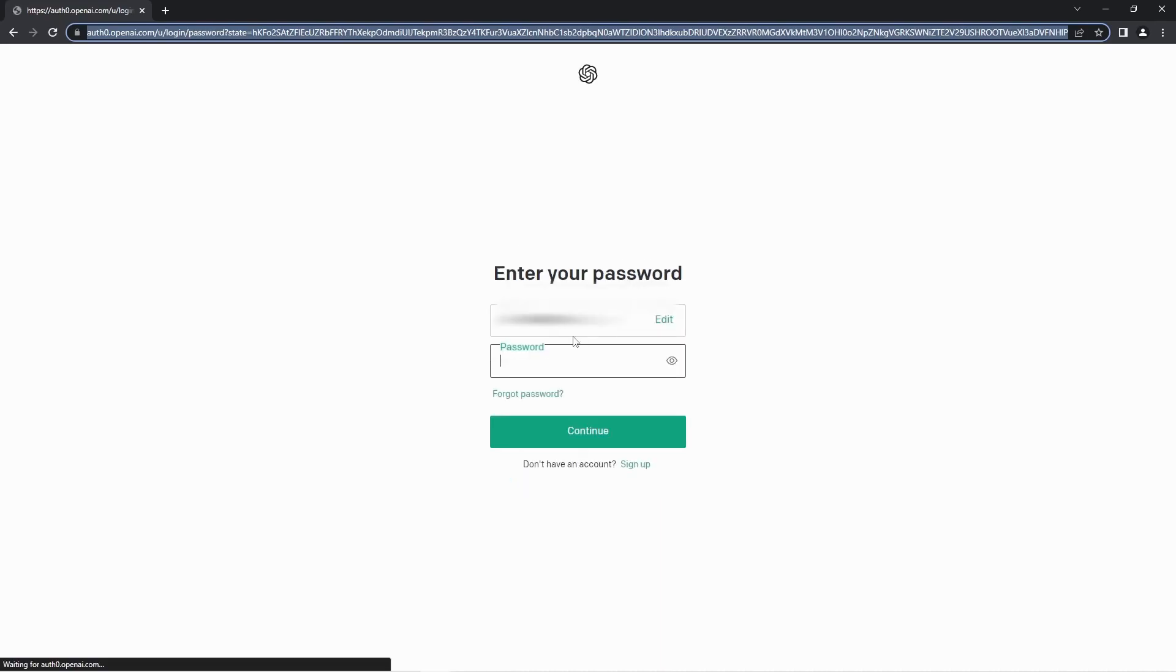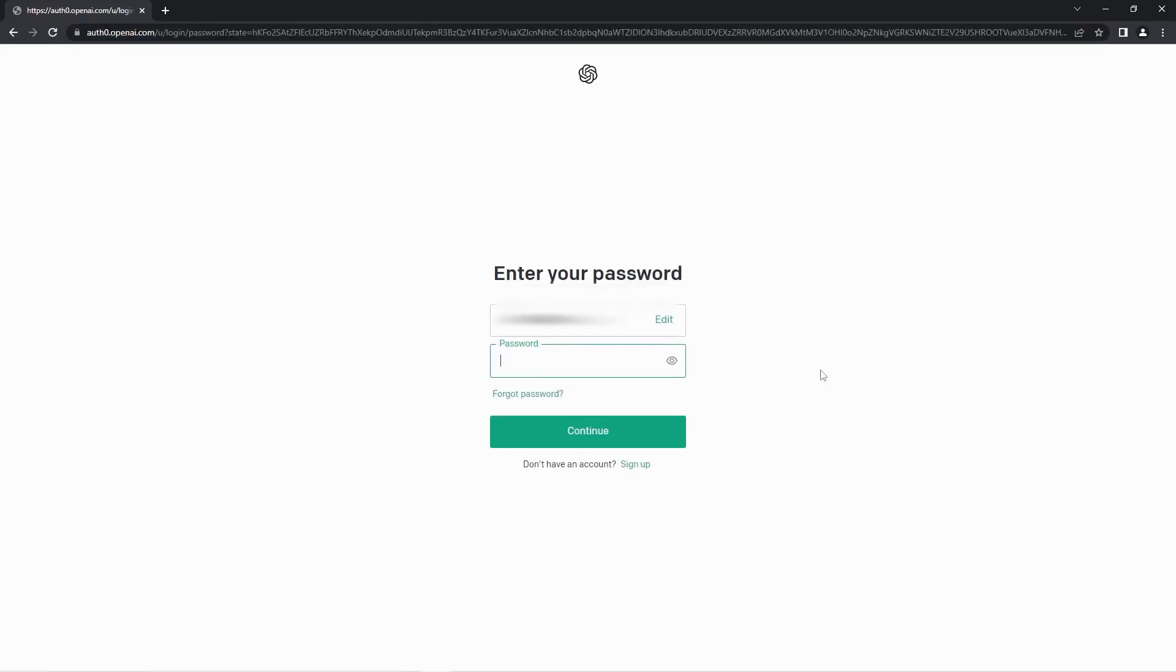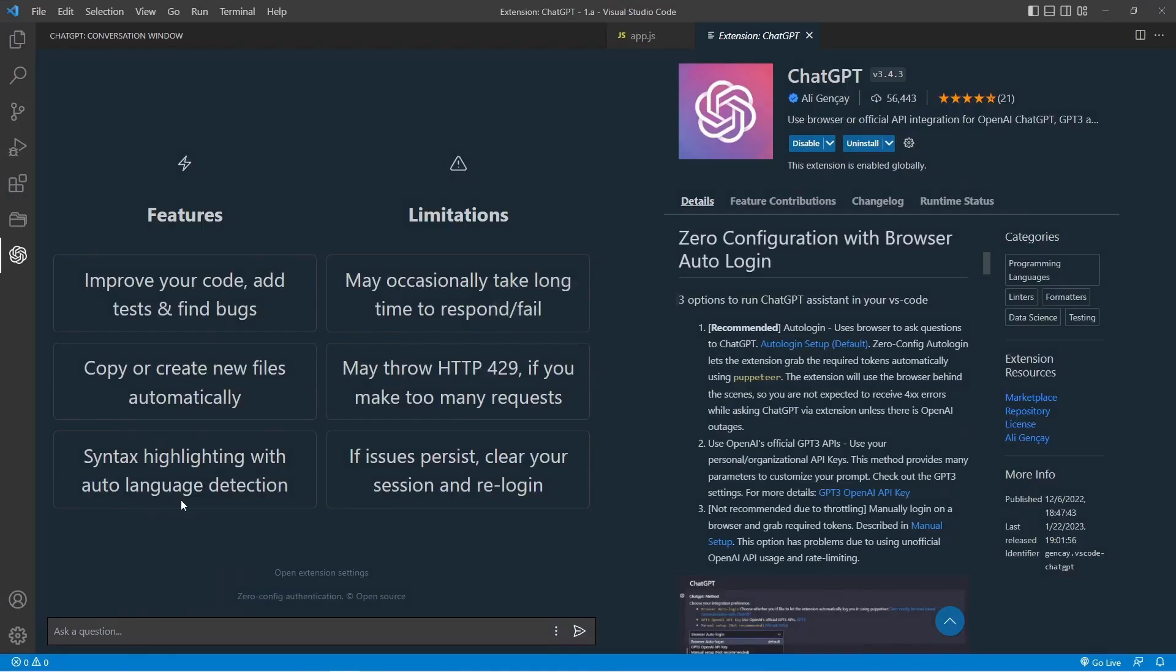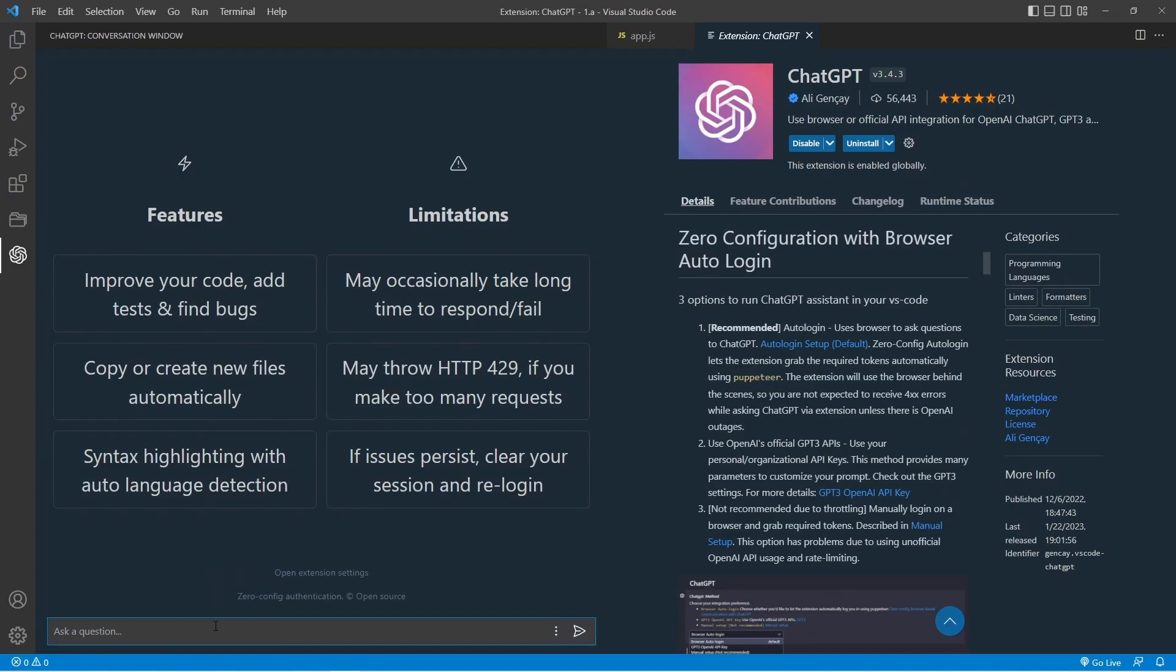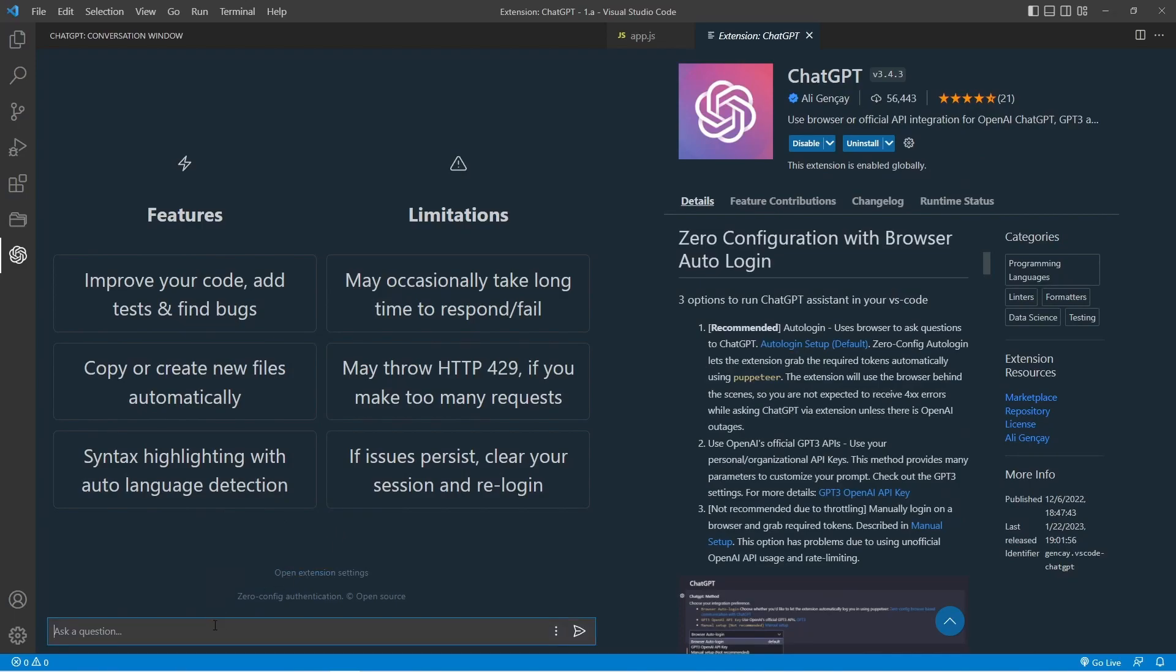If you do not have an account, you will need to create one. If you already have an account, please enter your login details. Once you have completed the login process, leave the website open in the background and return to Visual Studio Code. Now that we are logged in, we can see that the login button has disappeared, indicating that we are ready to use ChatGPT.